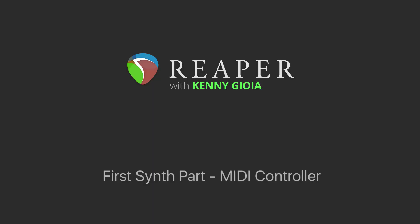Hi, I'm Kenny Gioia. Welcome to another one of my tutorials. In this video, I'm going to show you how to create your first synth part using a MIDI controller in Reaper.